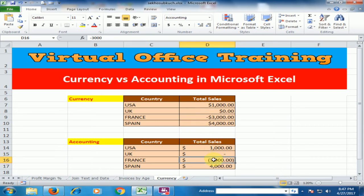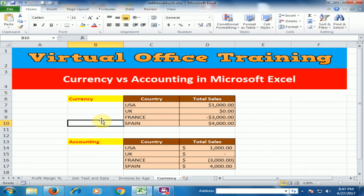You can see the difference between currency and accounting here. Hope this tip will be very helpful for you. Thanks for watching.